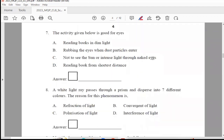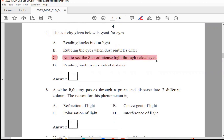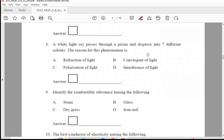Question 7: The activity that is good for eyes — reading books in dim light; rubbing the eyes when dust particles enter; not to see the sun or intense light through naked eyes; or reading books from shortest distance. The right answer is Option C, not to see the sun or intense light through naked eyes, because it is not good for eyes.